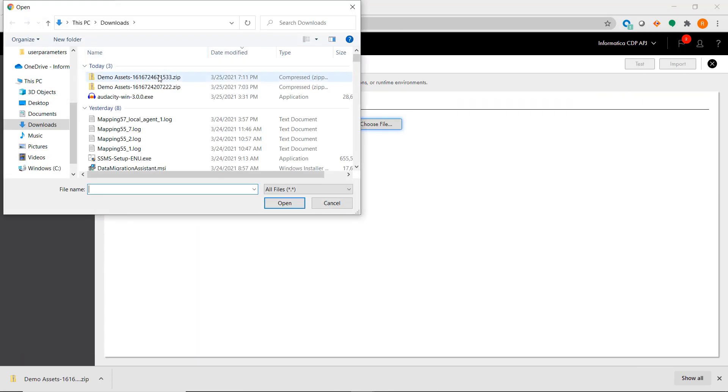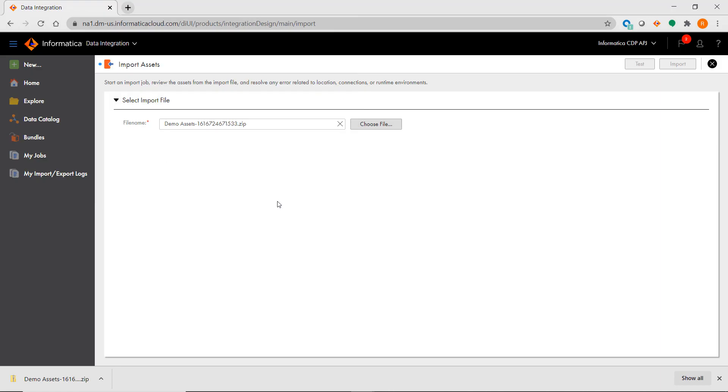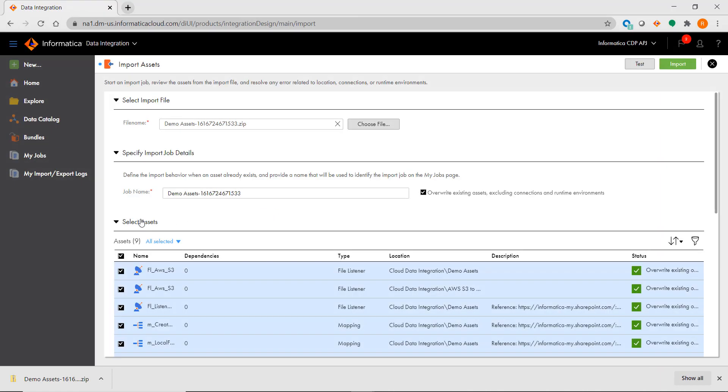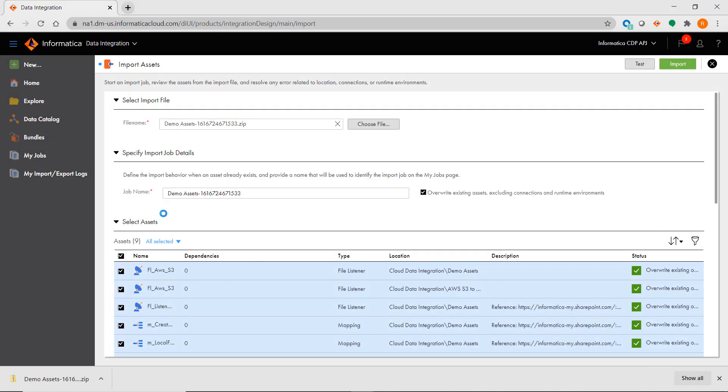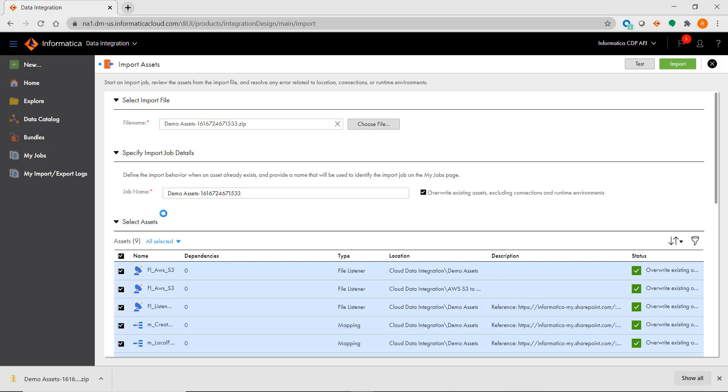Please note that you are able to import metadata that was exported from a different IICS org. So this would be very similar to using the Repository Manager to import and export metadata between different PowerCenter repositories.